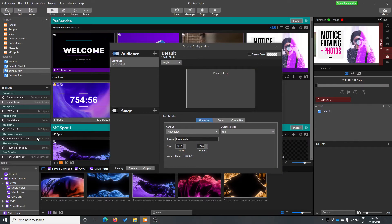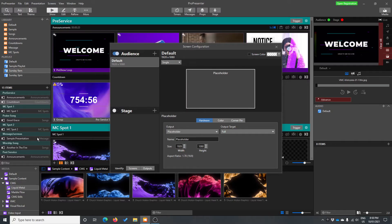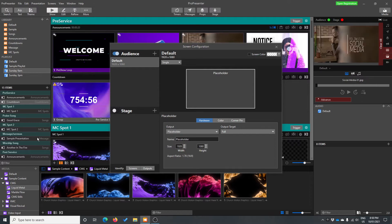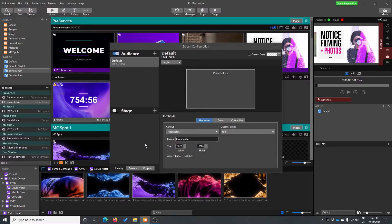Now in here, it gives us the option to plug in multiple outputs to our computer to allow ProPresenter to display different outputs on different screens, as well as different types of outputs. When I talk about different types of outputs, there's two main types I'm referring to. Number one is this audience output and number two is this stage output.